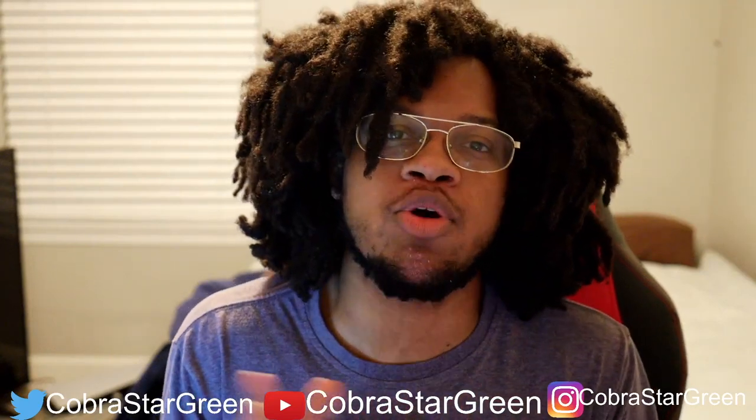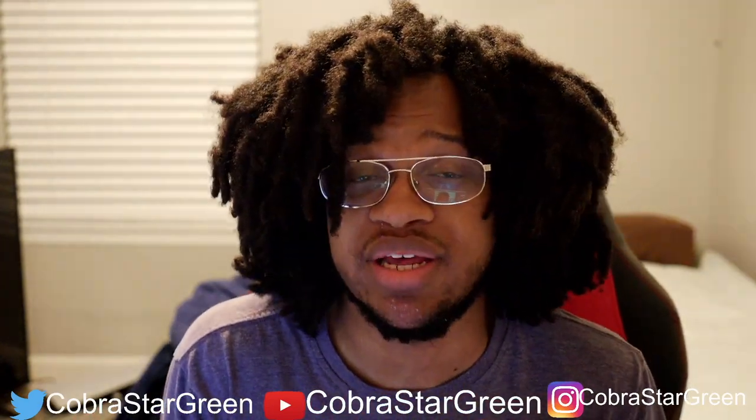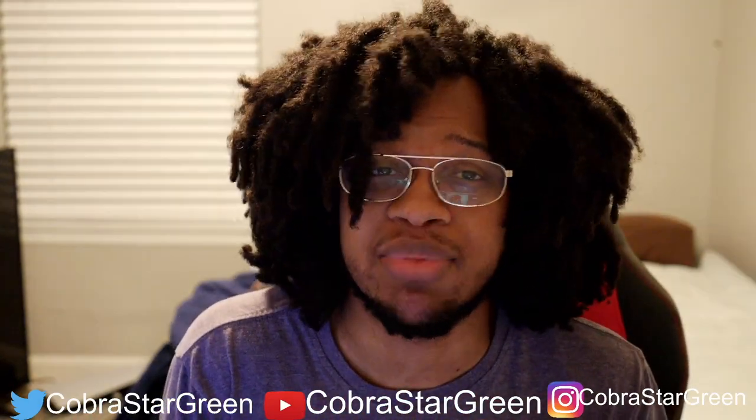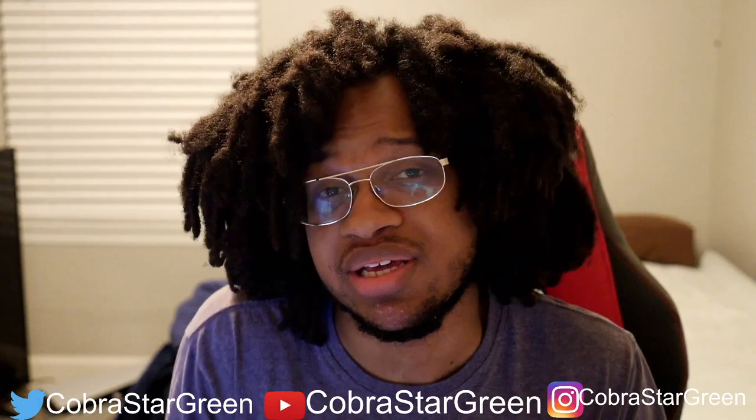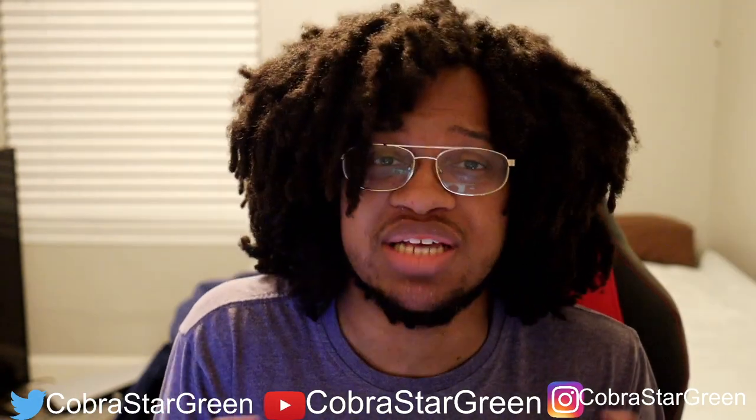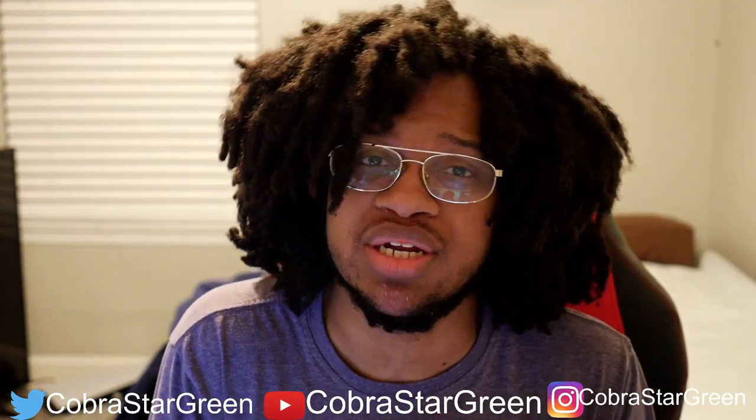Yo, what's poppin'? Here with Cobra Stargrain, back with you. Y'all first time finding my channel or anything like that, you guys definitely have to hit that subscribe button, also like this video.